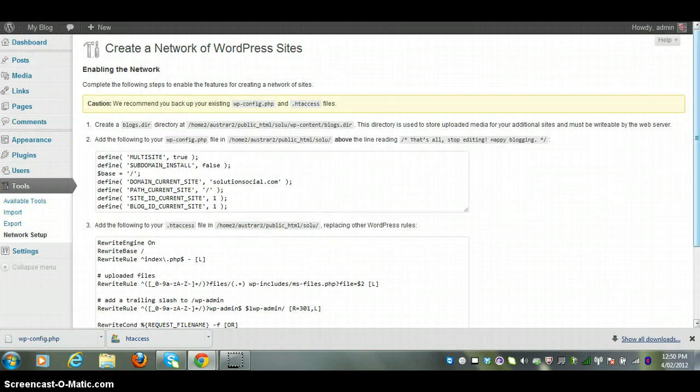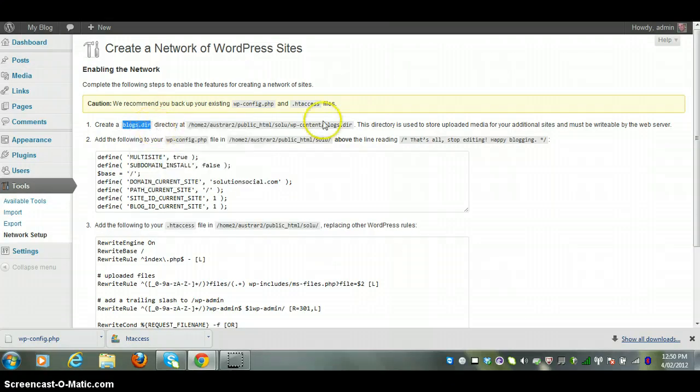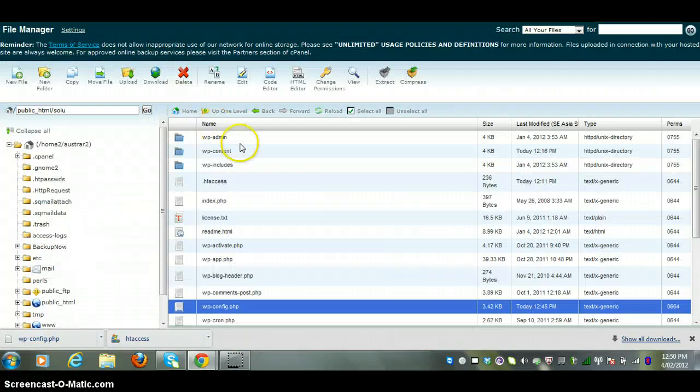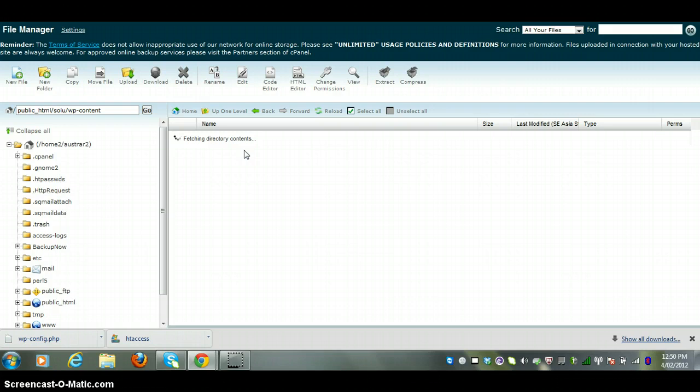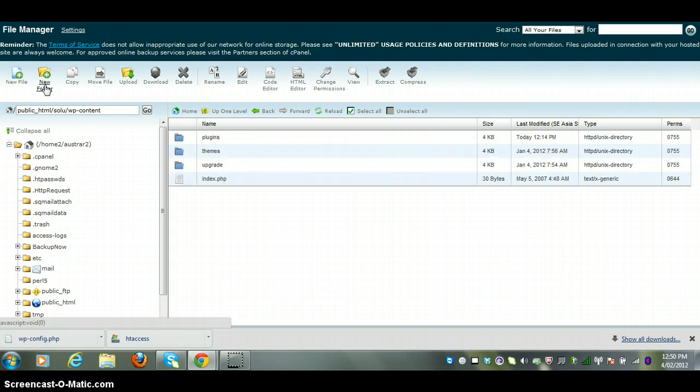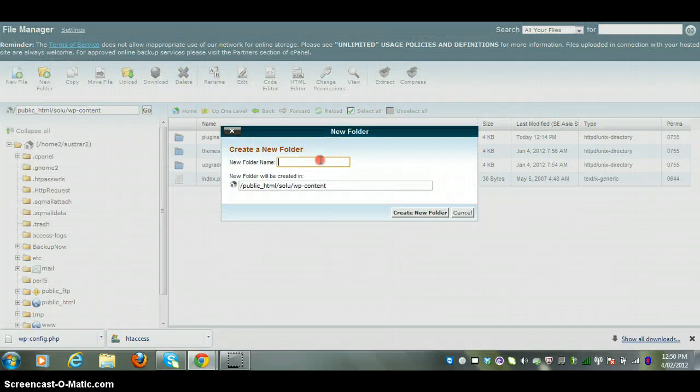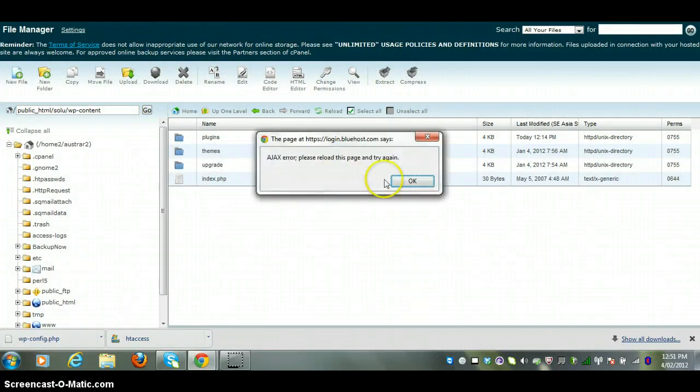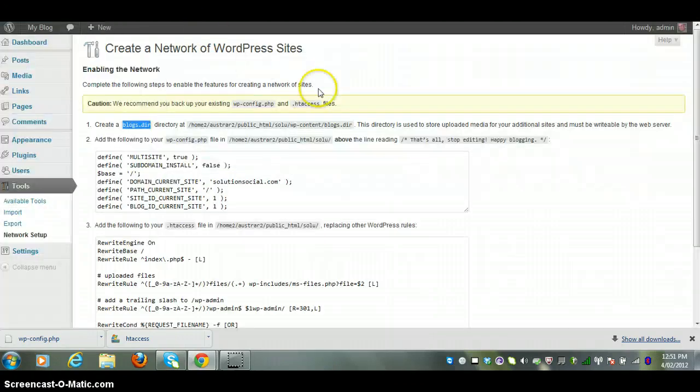Now there's three steps here. The first step is we have to create a blogs directory and this is for all the different media uploads for your network users. So we have to create this and the location will be in the wp-content folder. So we'll go into the wp-content folder and we're creating a folder called blogs.dir for directory. So that's done and that will be used to store your media uploads. So that's step one.